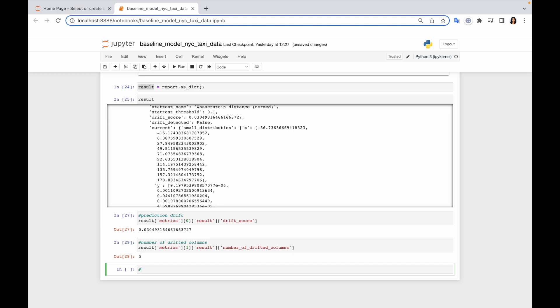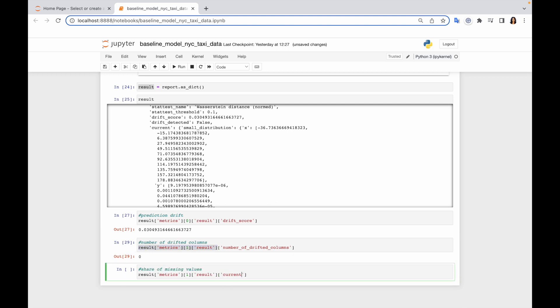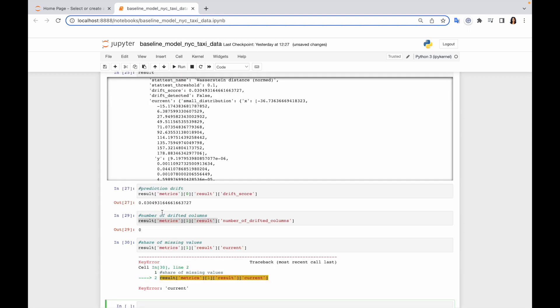And finally, I need to derive share of missing values. Evidently calculates share of missing values separately for current and reference dataset. In our case, we are interested in the share of drifted values for current dataset. This is why after result, I use current. So let us run it. So yeah, it's second.